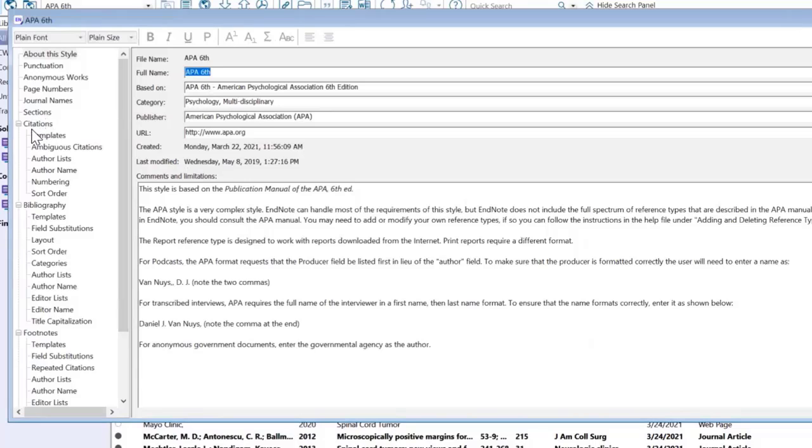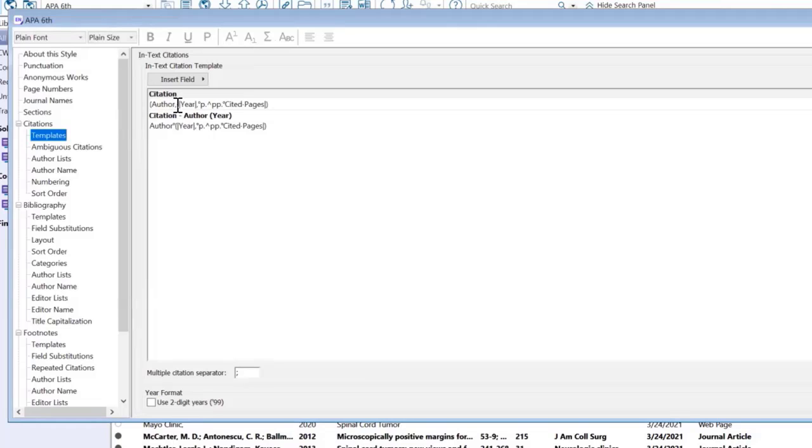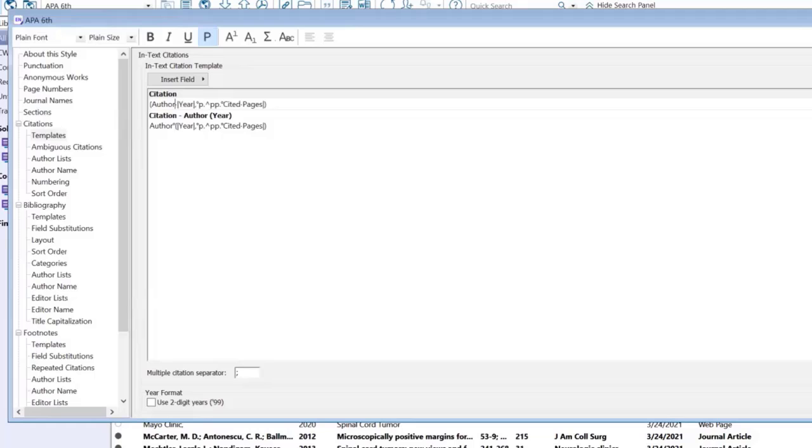Over on the left-hand side, we see Citations and then Templates. You want to click on Templates. Then we see Author and the comma. I wanted to get rid of the comma, so I'm going to put my cursor inside of the citation and delete the comma.